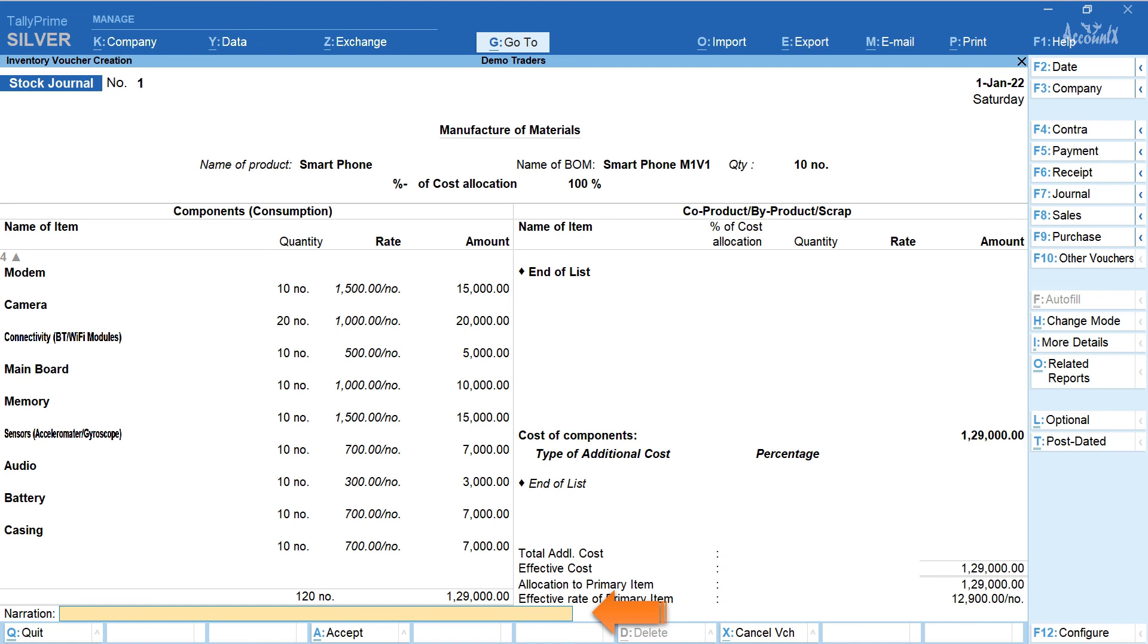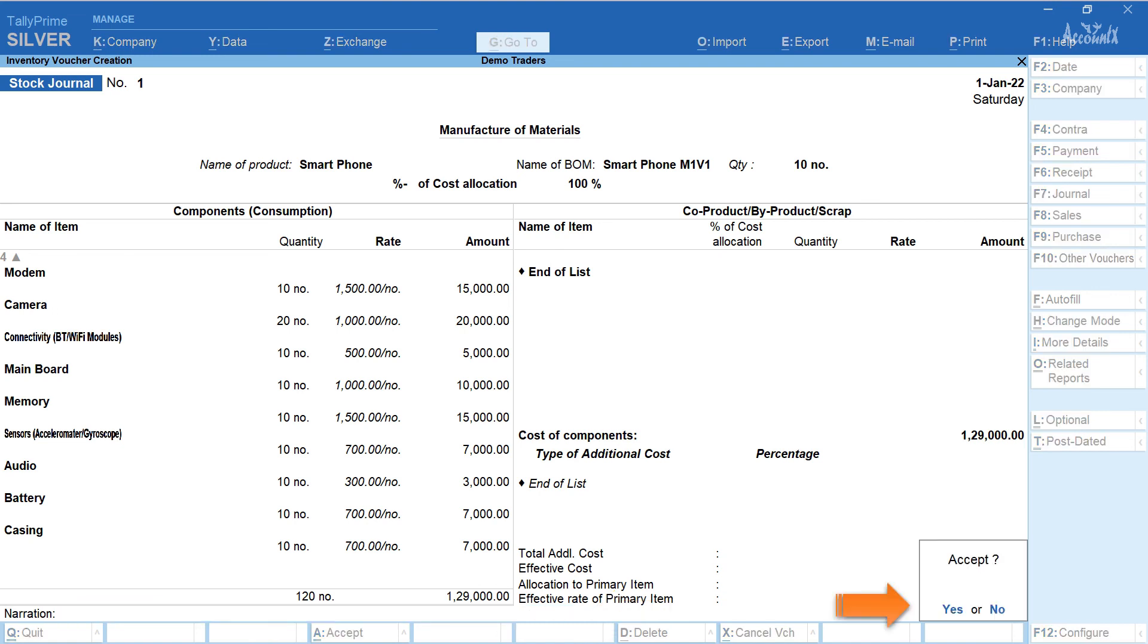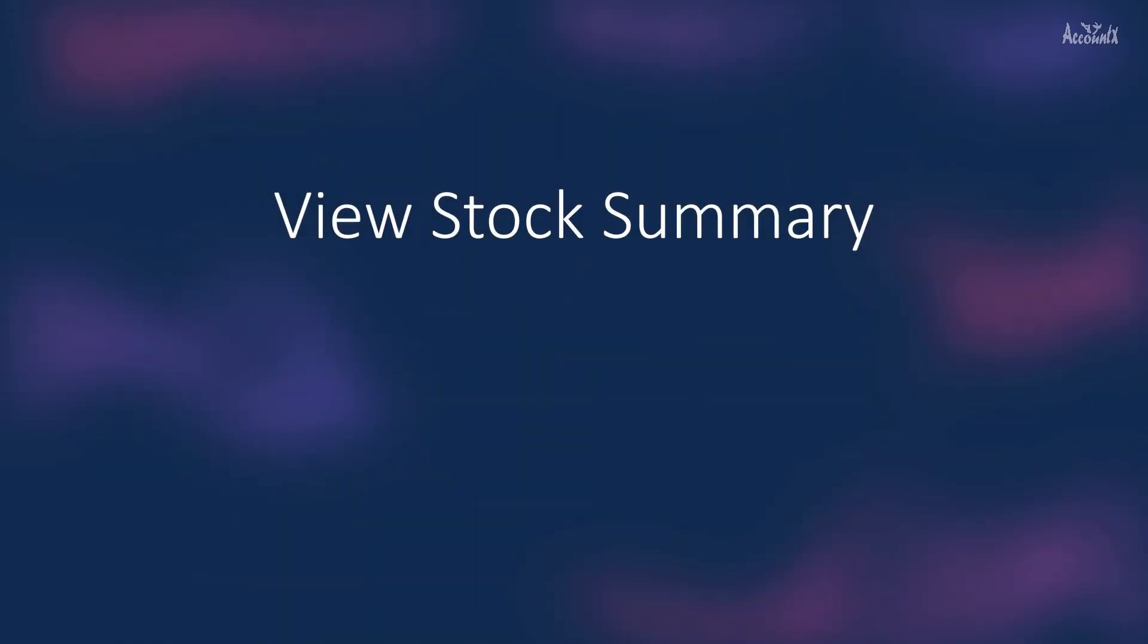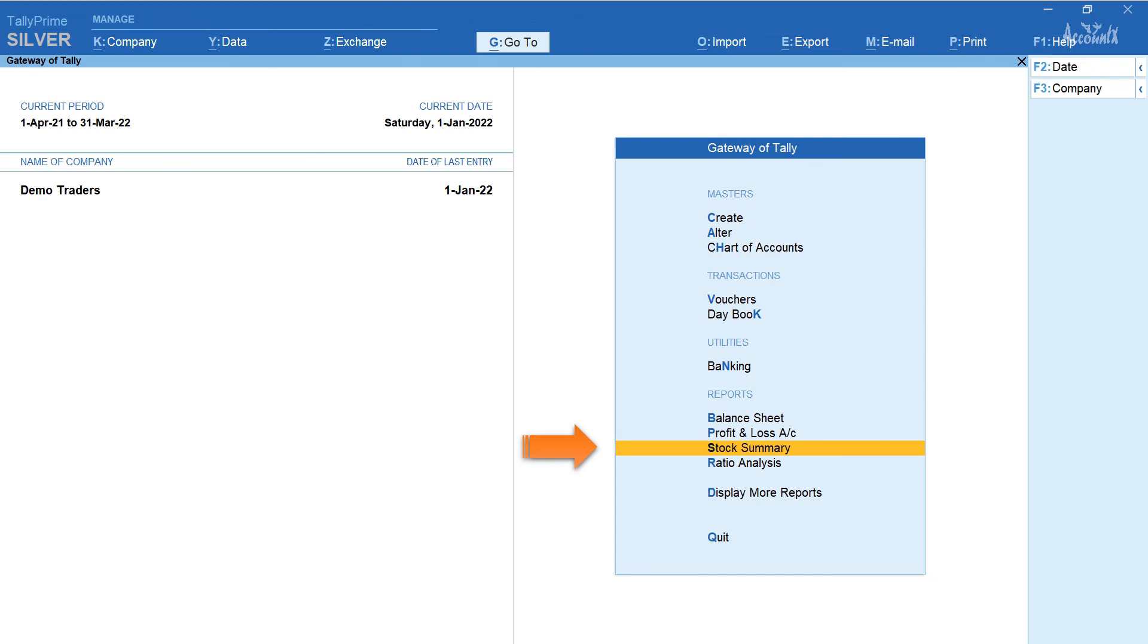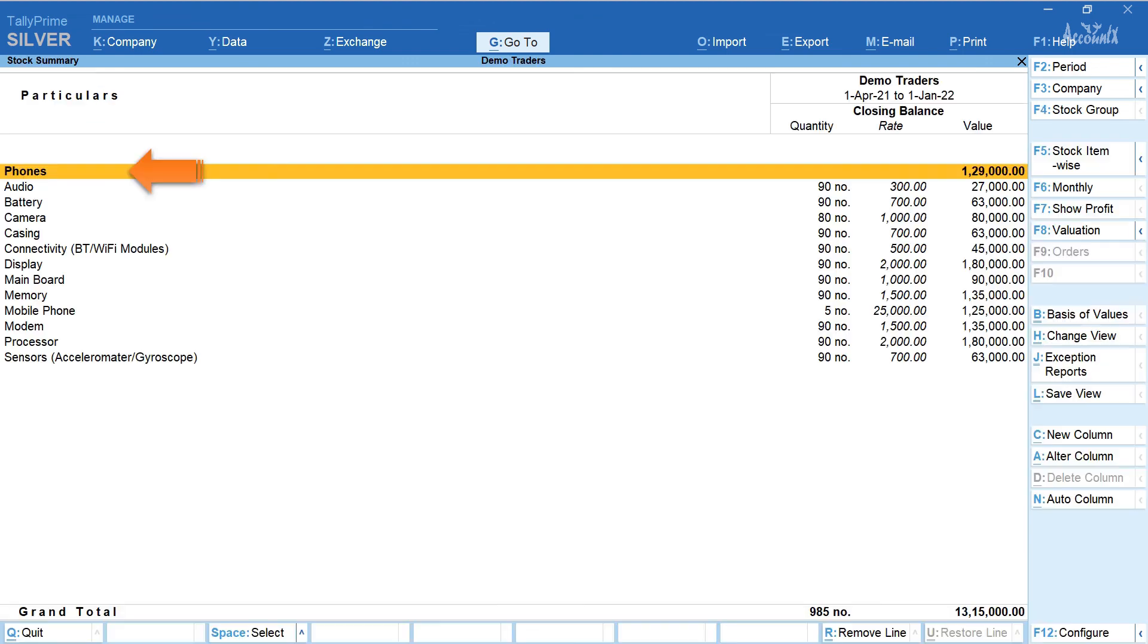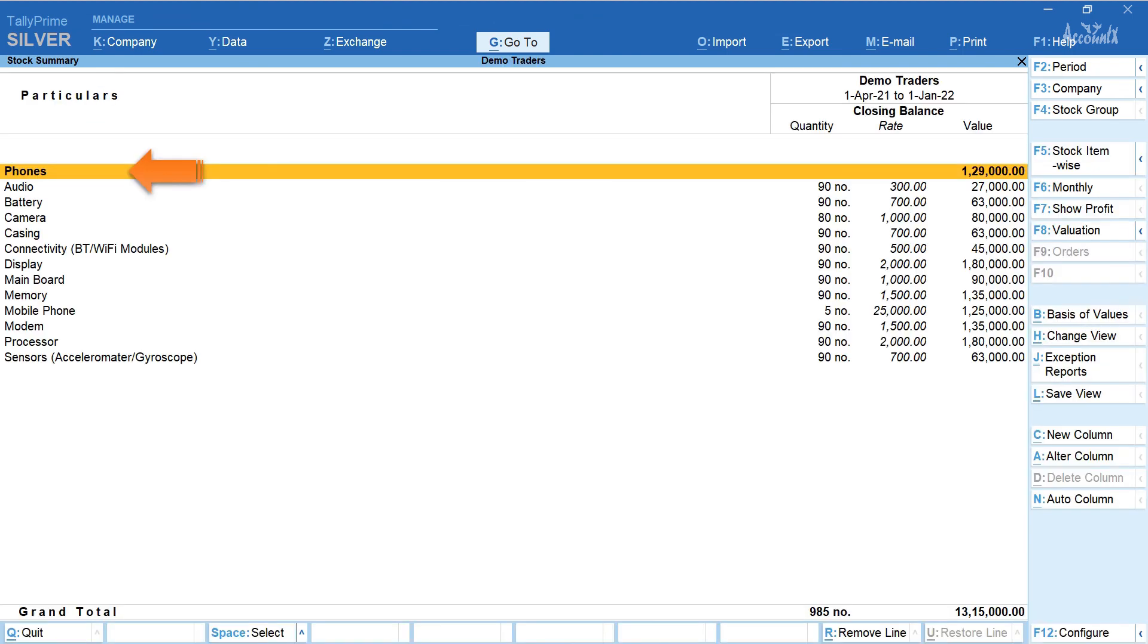You may enter the narration if you wish to. Press yes and accept. Let's now view the stock summary. For this from gateway of tally select stock summary. Select phones. This is the transaction we have just created.